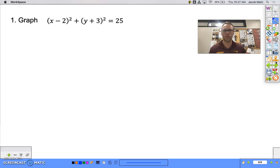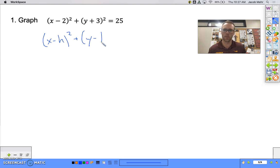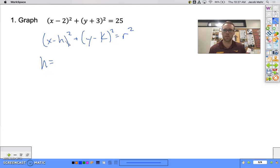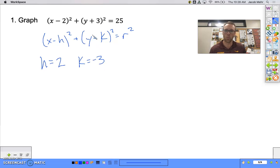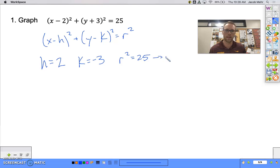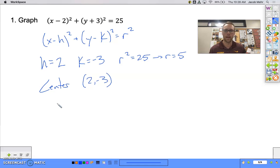Quick example: can we graph this equation? The standard form of the equation of our circle lets us figure out the center and radius. What is h? We have x minus h, and x minus 2, so h must be 2. What is k? We have y minus k, and y plus 3 — we have to be careful because this is a plus, not a minus. k would have to be negative 3, because y minus negative 3 is the same as y plus 3. Lastly, r squared equals 25 tells us r equals 5. So the center is (2, −3) and the radius is 5.